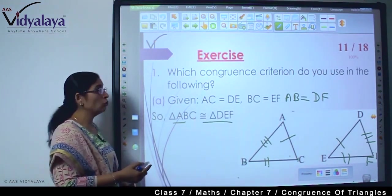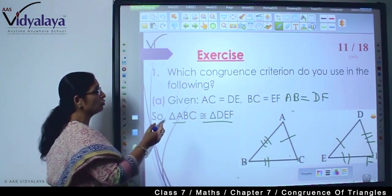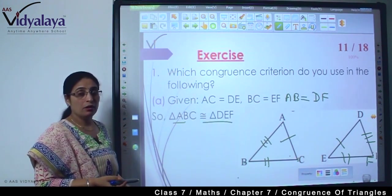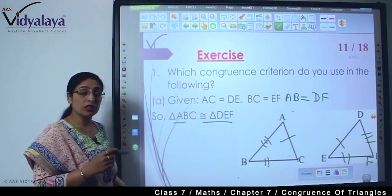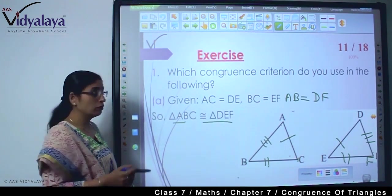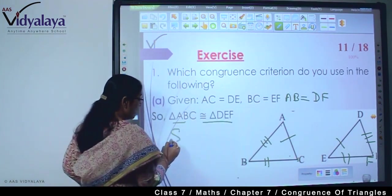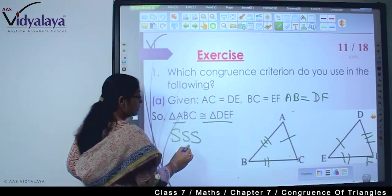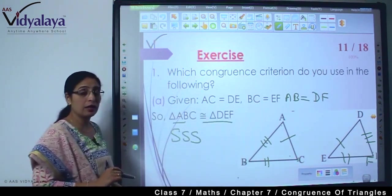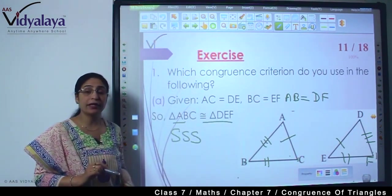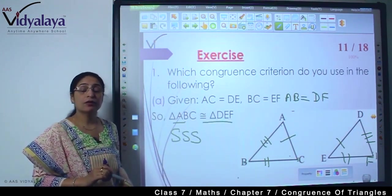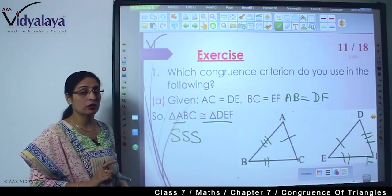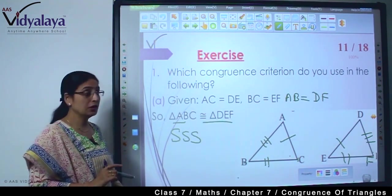So now how will we do this? Which rule? Because we have to tell which congruence criteria. I will use SSS, because in this we are finding that three sides are equal to each other.